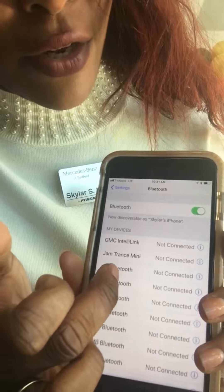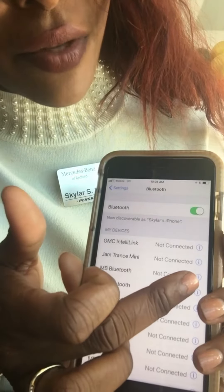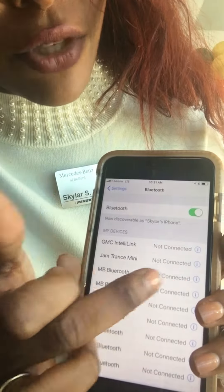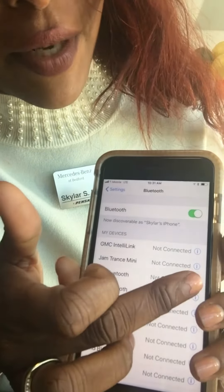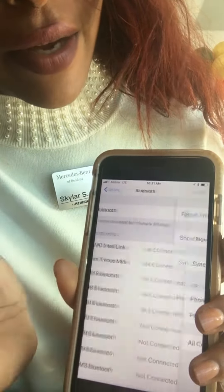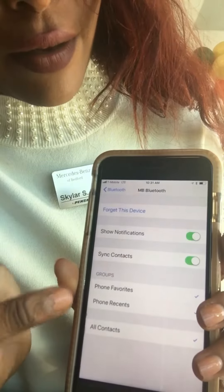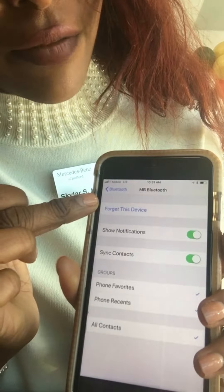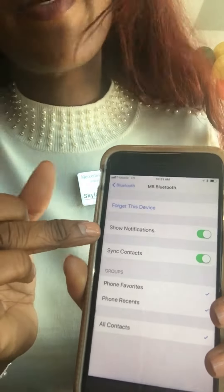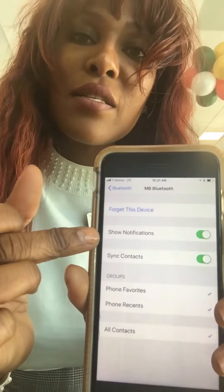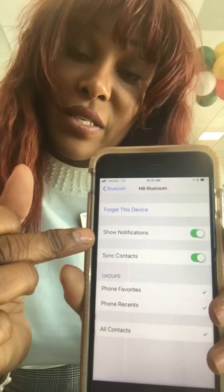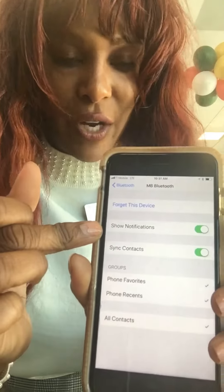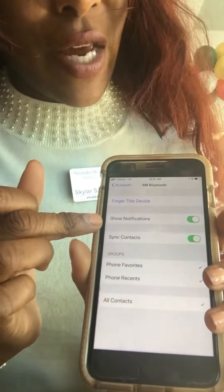Find your MB Bluetooth with the eye and the circle around it — hit that. Don't hit there, but hit the little eye. Voila: taking off your device, forget the device, show notifications. This is if you want to be able to see your text messages on the screen. You can turn that on.